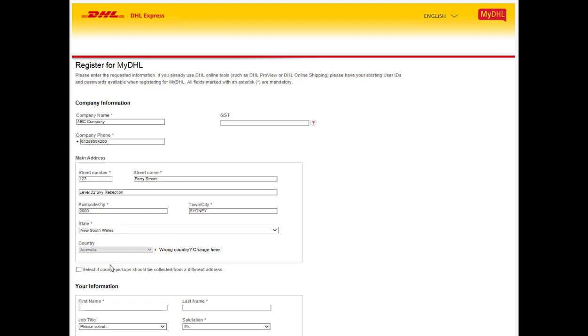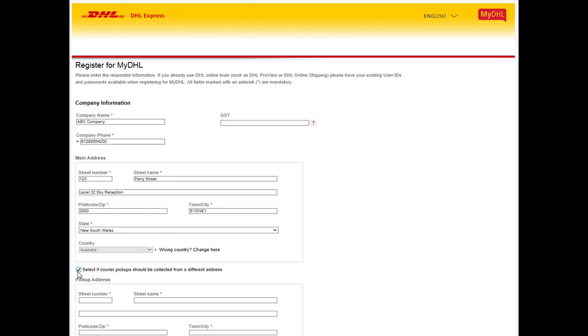If your pickup address is different from the registration address, please tick this box and enter your desired pickup address.